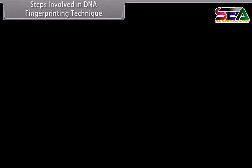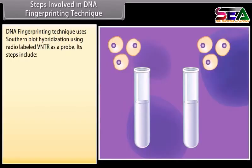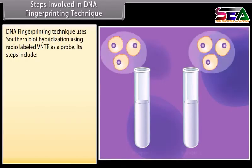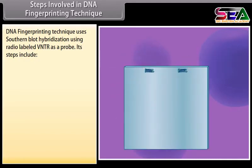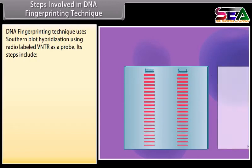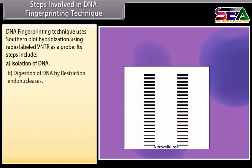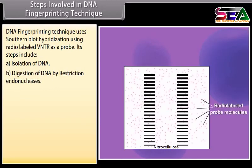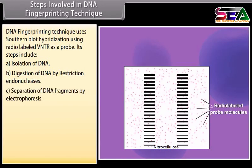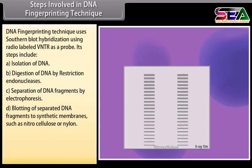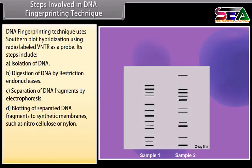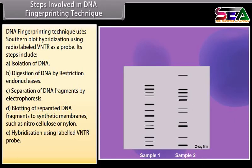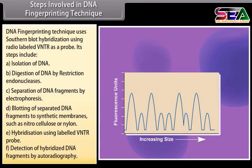DNA fingerprinting uses Southern blot hybridization with a radio-labeled VNTR probe. Its steps include: A. Isolation of DNA; B. Digestion of DNA by restriction endonucleases; C. Separation of DNA fragments by electrophoresis; D. Blotting of separated DNA fragments to synthetic membranes such as nitrocellulose or nylon; E. Hybridization using a labeled VNTR probe; F. Detection of hybridized DNA fragments by autoradiography.